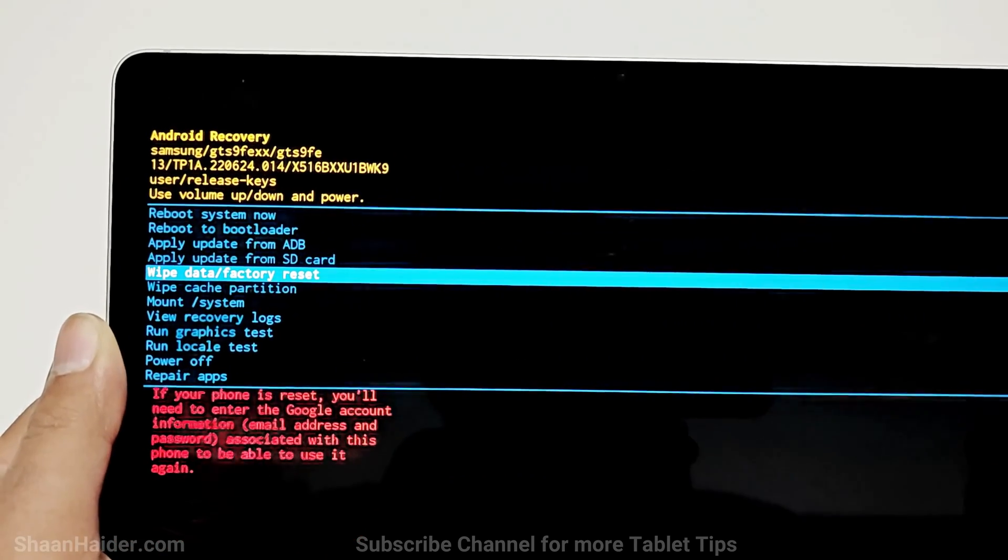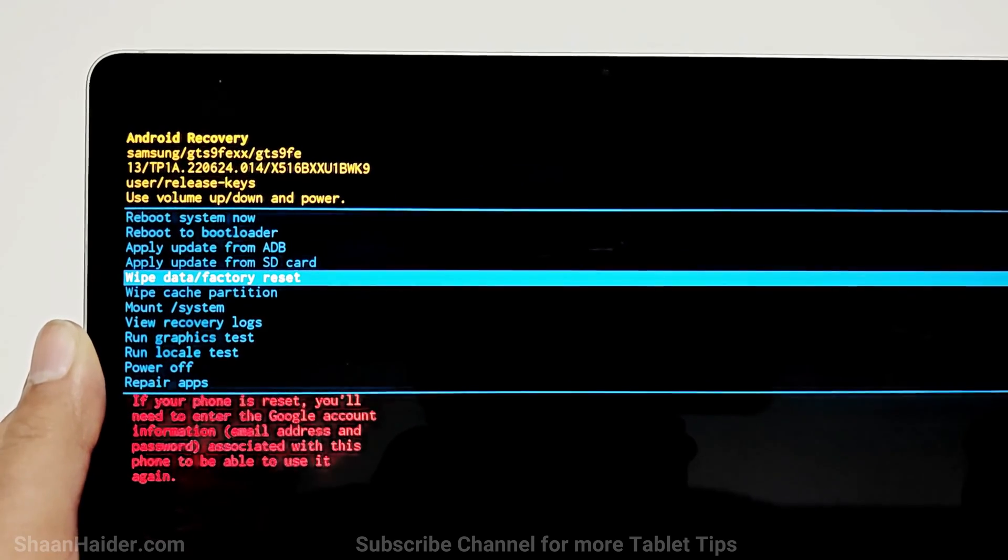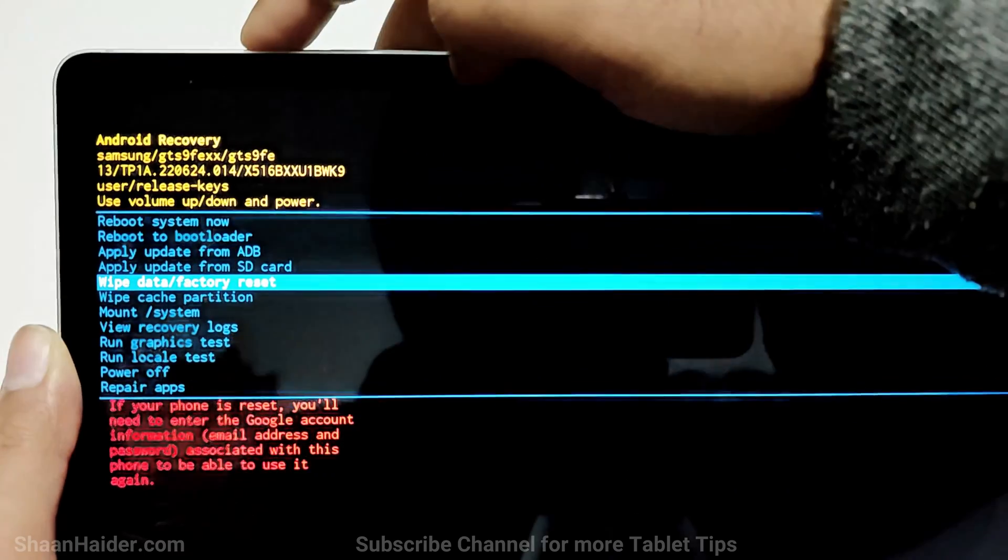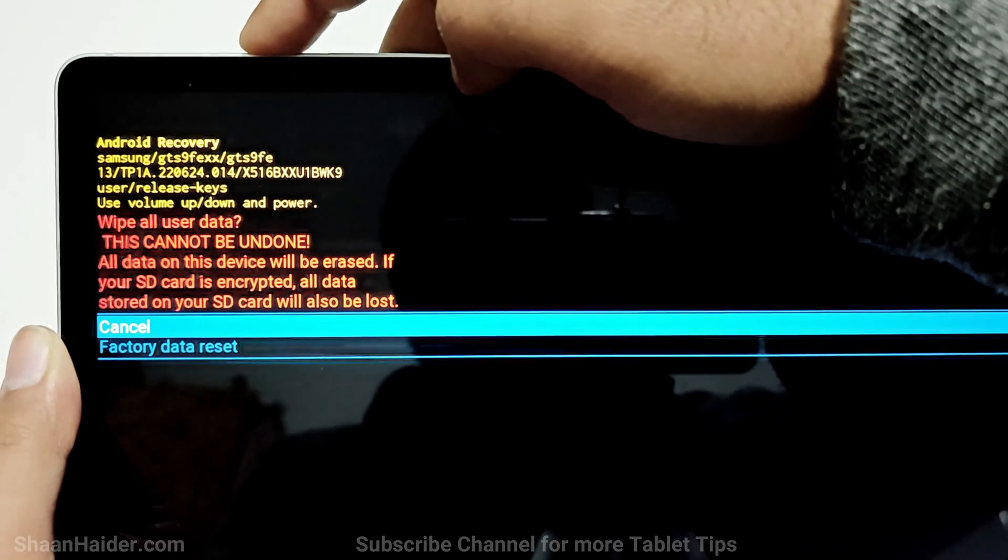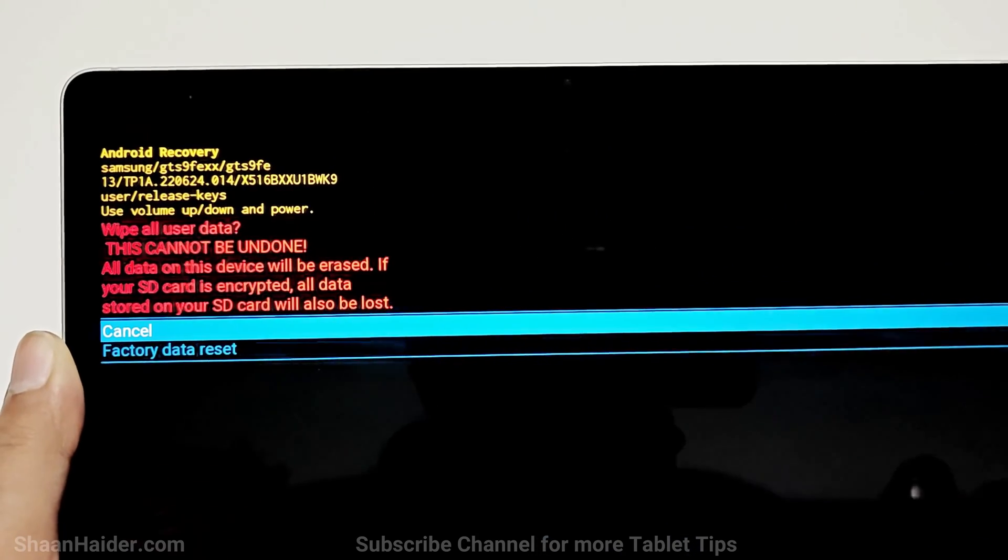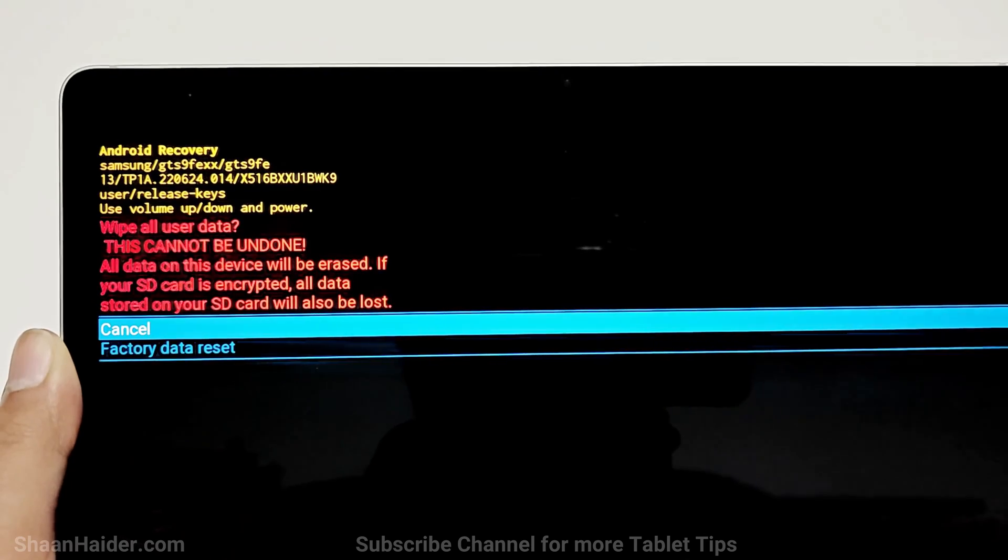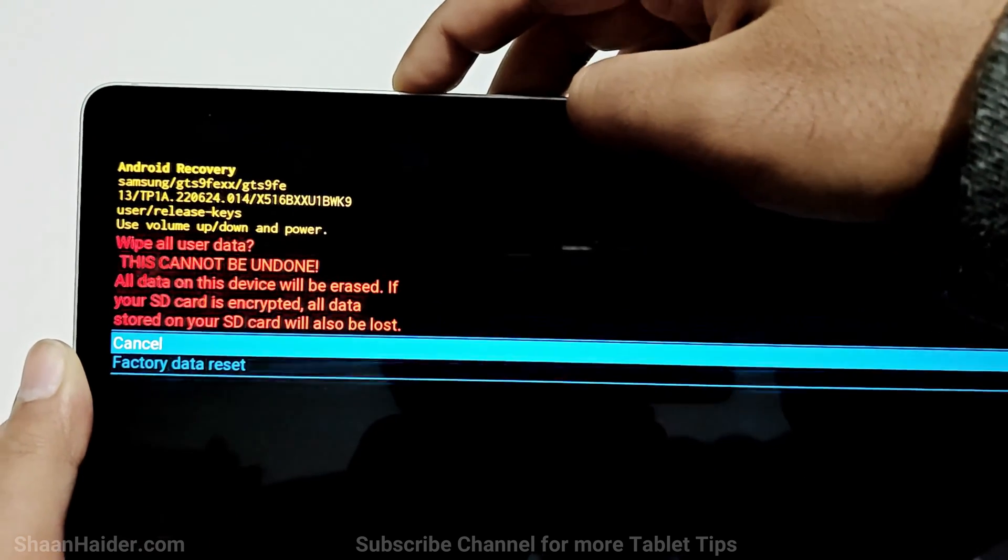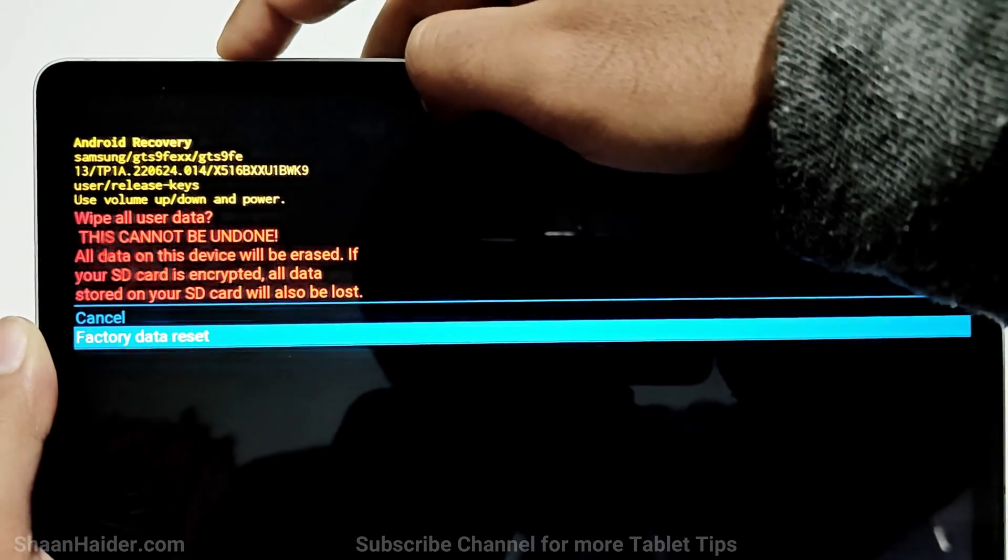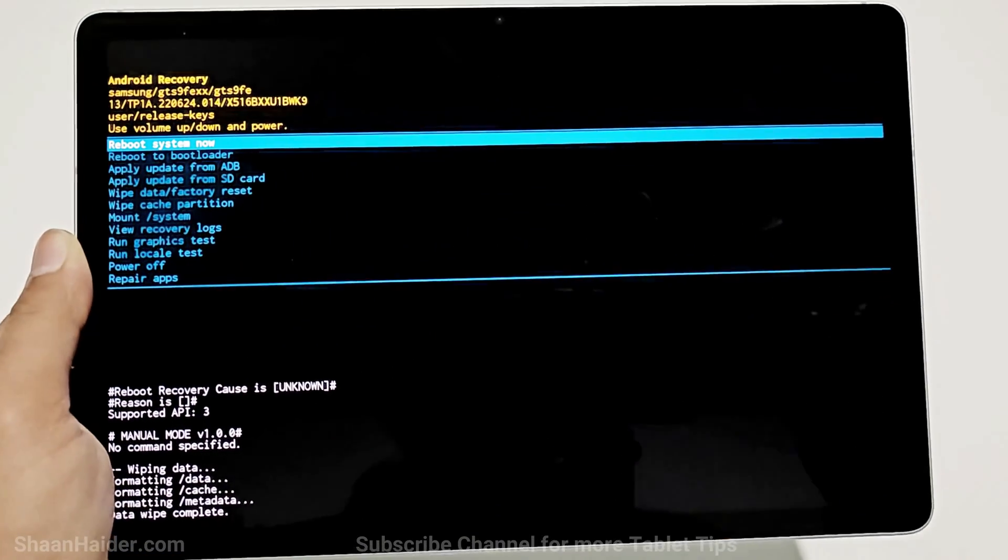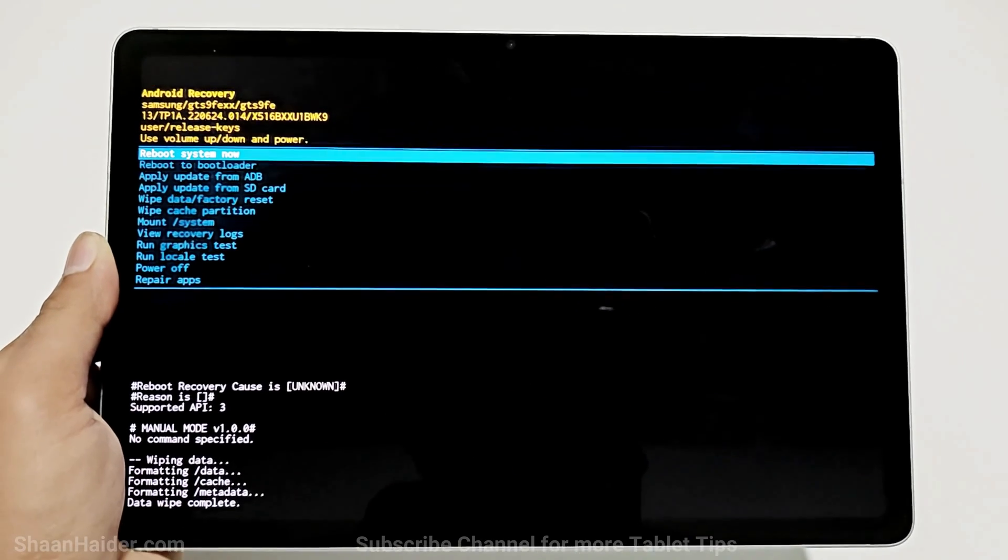You can see it is showing the warning that it might ask you to enter your Google account credentials if you were using it on your device. Press the power key once. On the next screen, it will show you this warning message that whatever content you got on your device will be deleted. Use volume down to go to "factory data reset" and now press the power key once. At the bottom, you can see the data wiping process is started and completed.